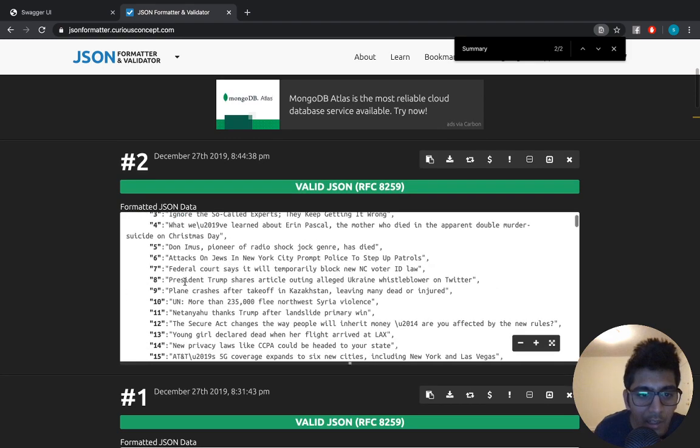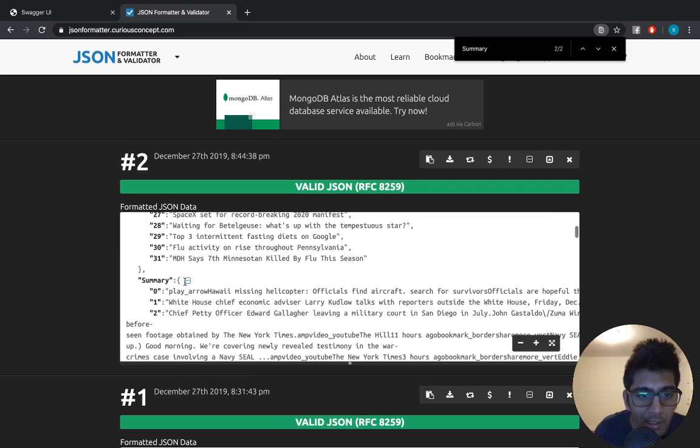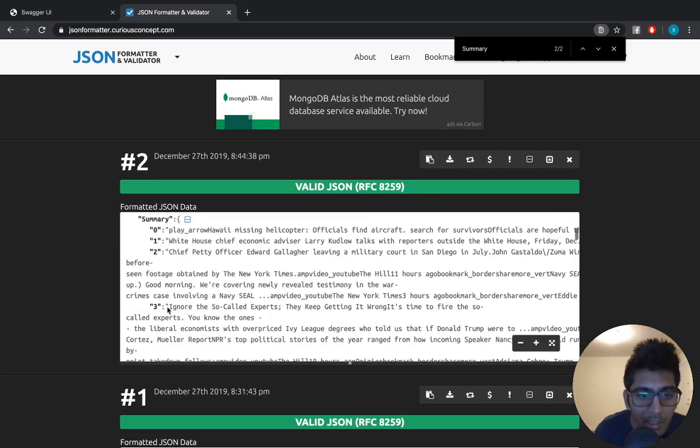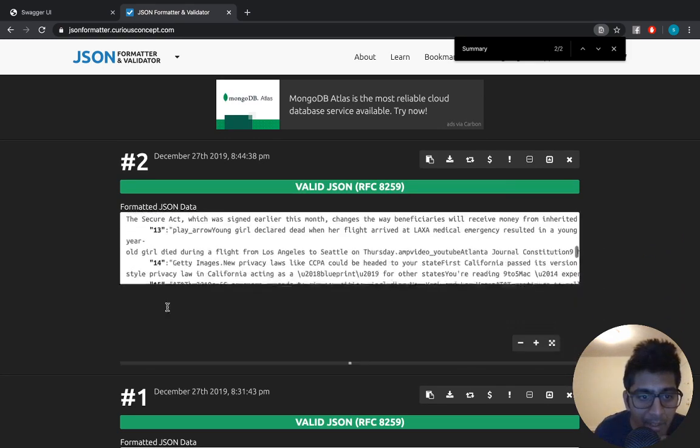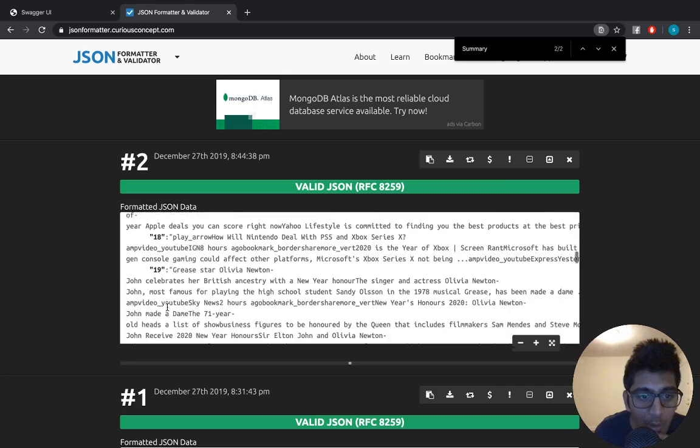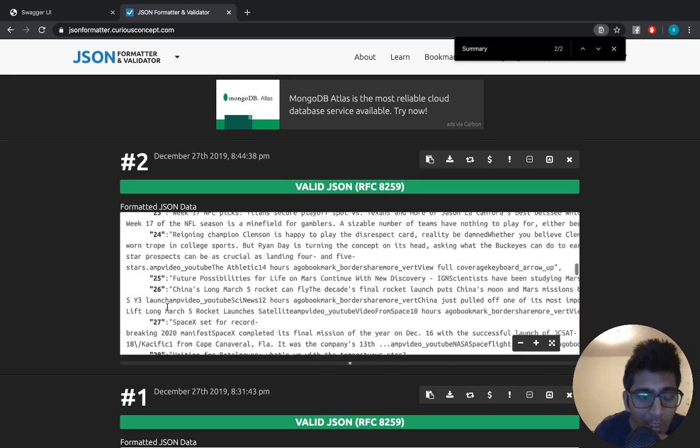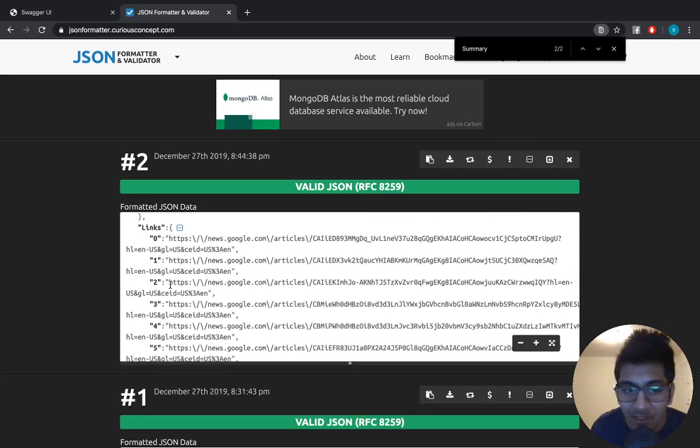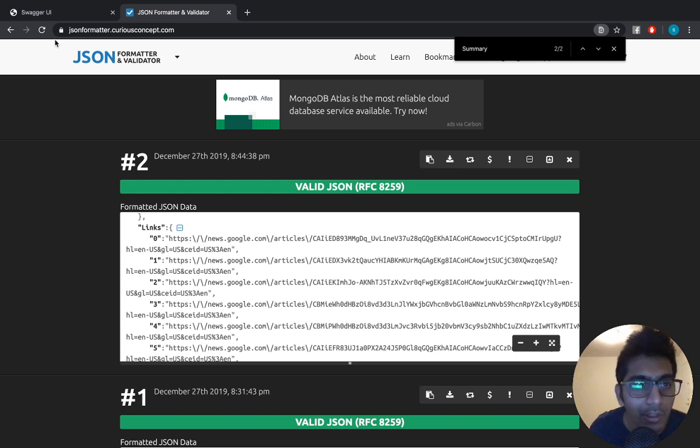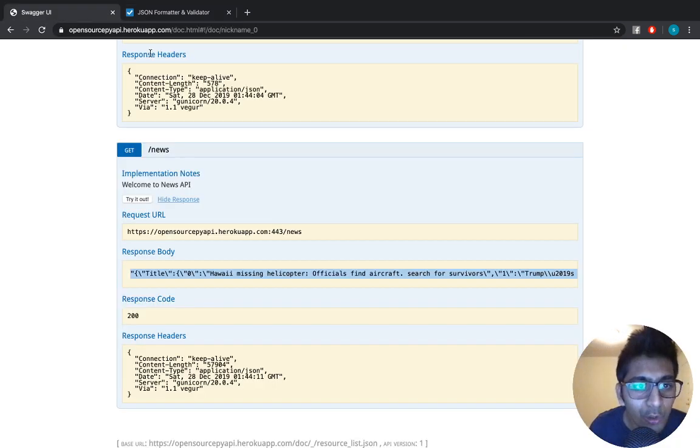Here you can see title, all the titles, summary, all the summary, their image link, their actual link to read more data - everything guys, links, amazing right? This API is live, open source right now. Go to this website.